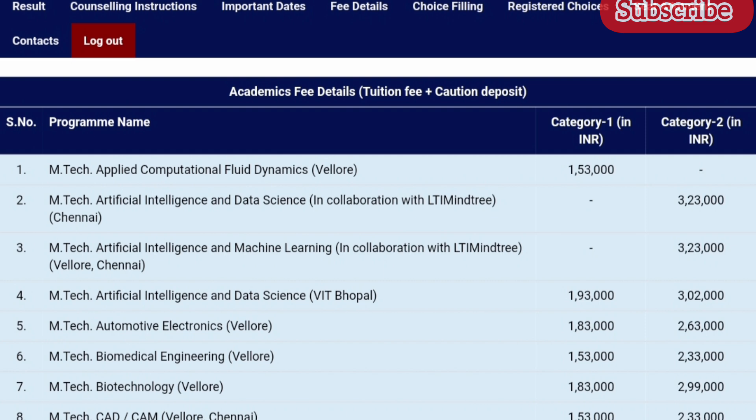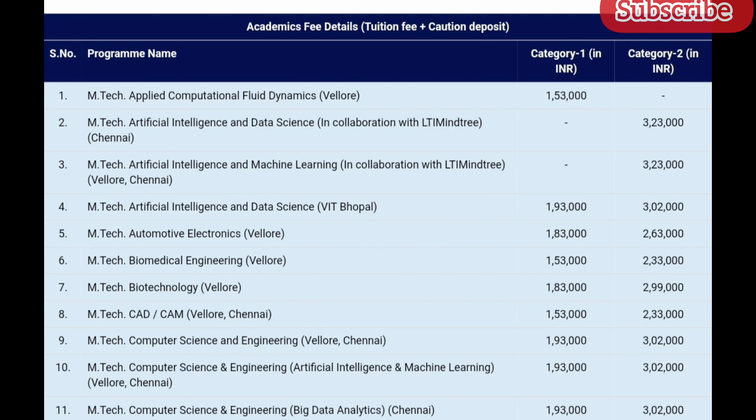The fees for MTech Artificial Intelligence and Data Science in collaboration with LTI MindTree at VIT Vellore and VIT Chennai is 3 lakh 23,000. The fees for MTech Artificial Intelligence and Data Science at VIT Bhopal in Category 1 is 1 lakh 93,000 and in Category 2 is 3 lakh 2,000. The fees for MTech Automotive Electronics at VIT Vellore in Category 1 is 1 lakh 83,000 and in Category 2 is 2 lakh 63,000.